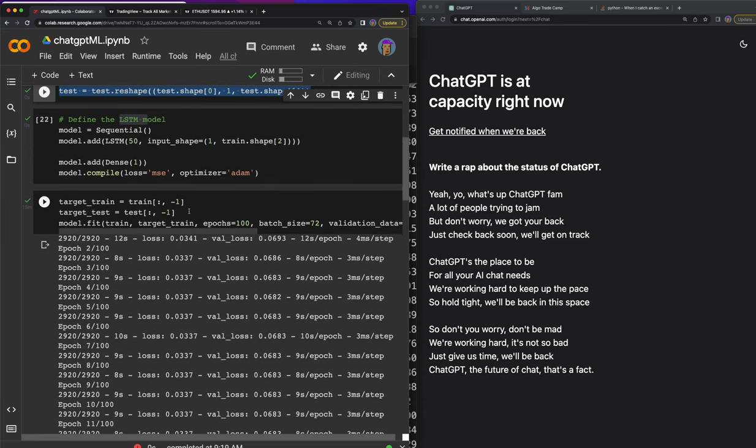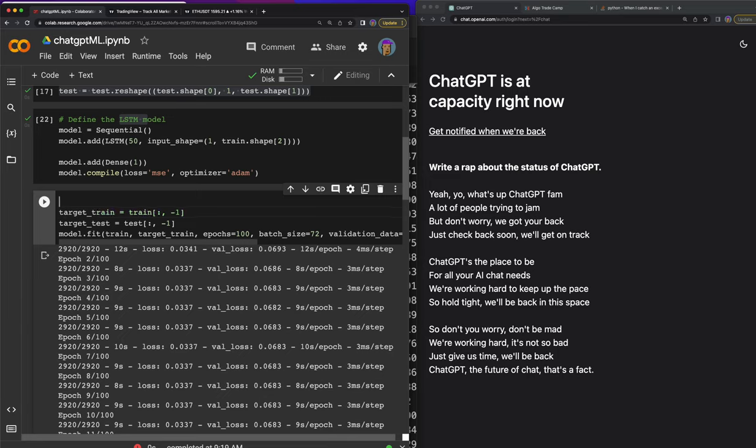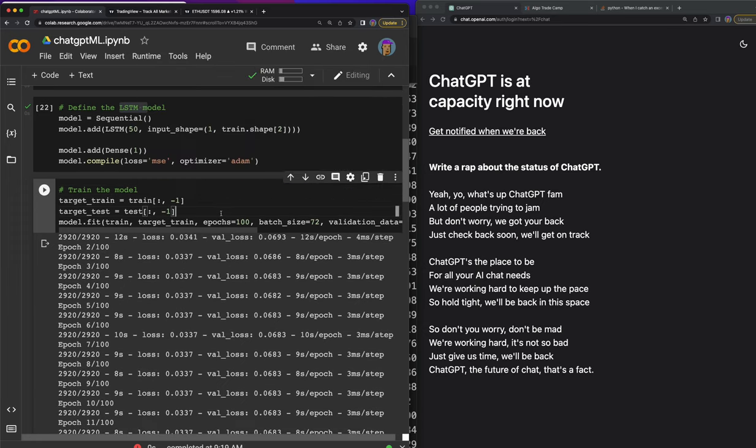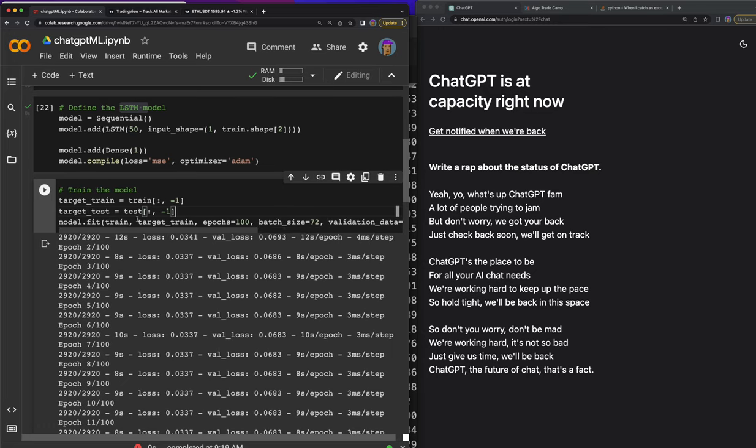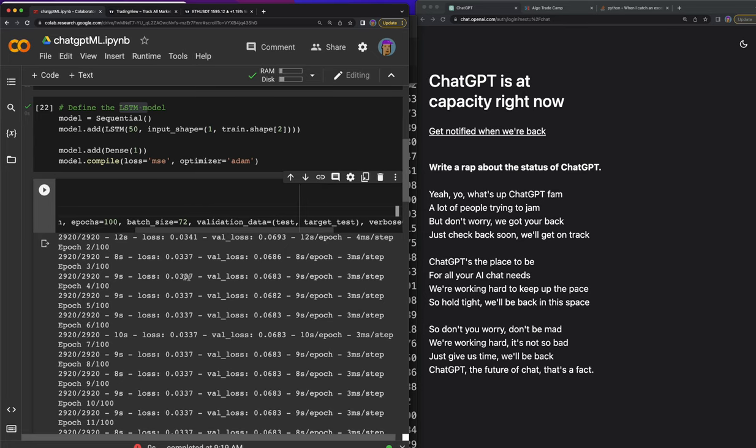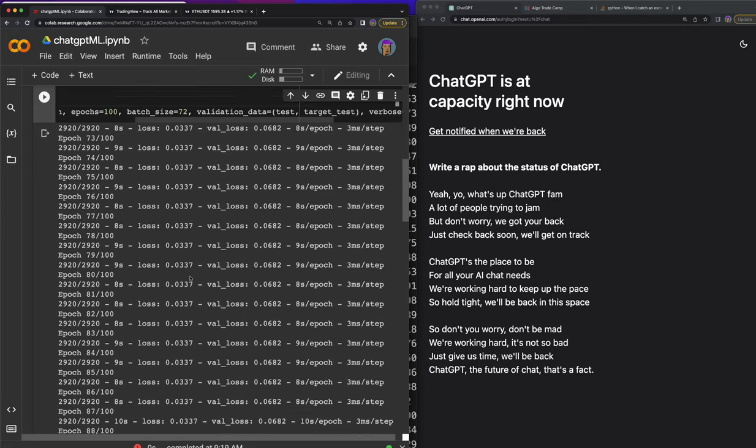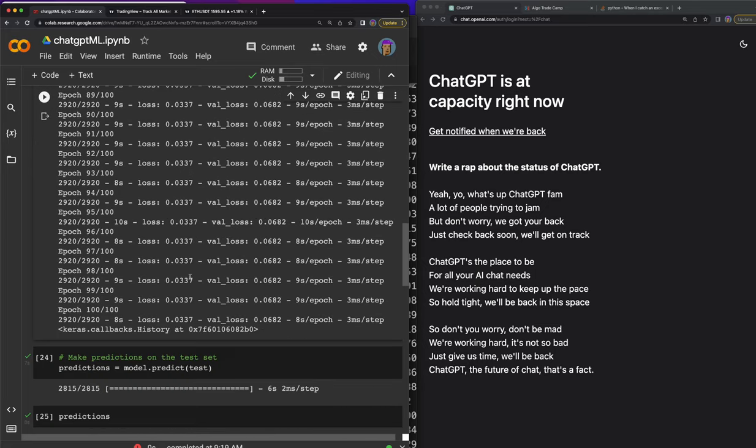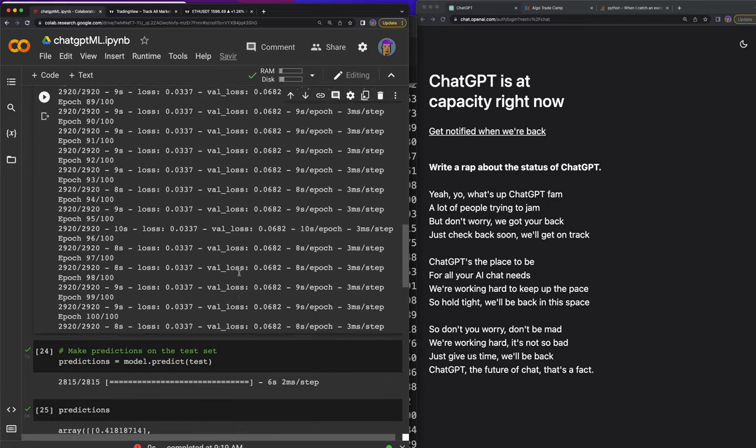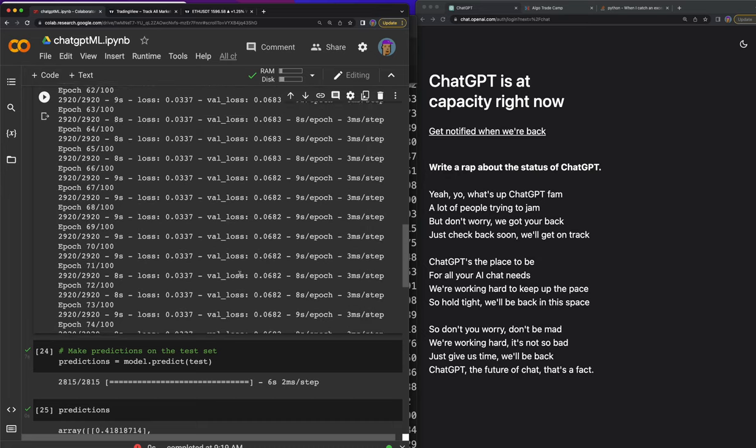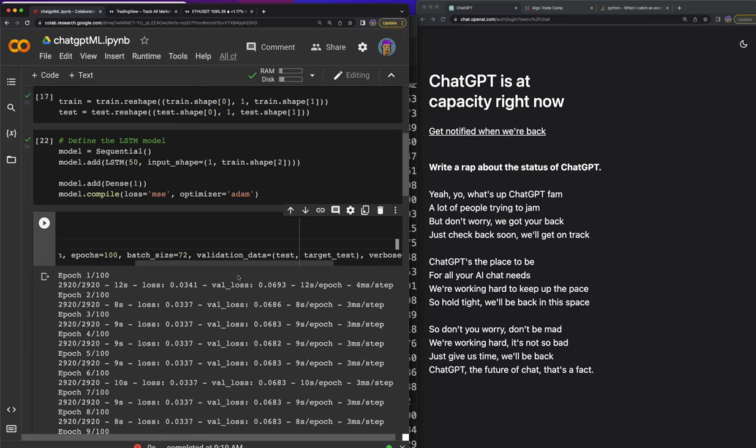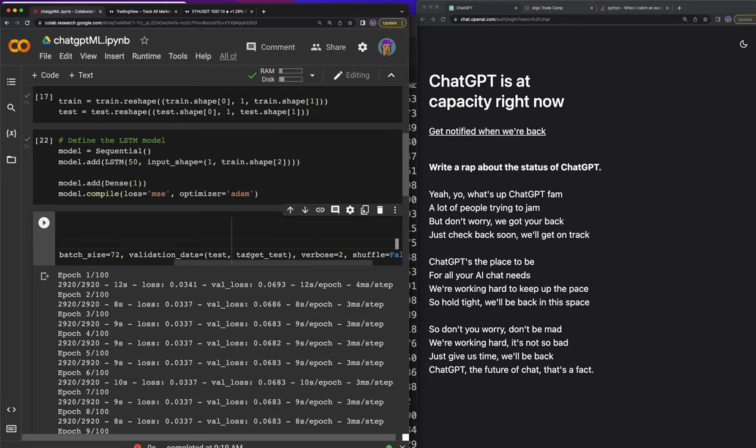Then we went ahead and actually trained the model. So let me make these notes here so you can see it - train the model. This is the code to train the model: model.fit, train target train, passing the target in train target train, epochs where we did 100 epochs. Let's see if 100 epochs is even needed though. It doesn't look like it improved that much, so it's probably not even needed to do 100 epochs.